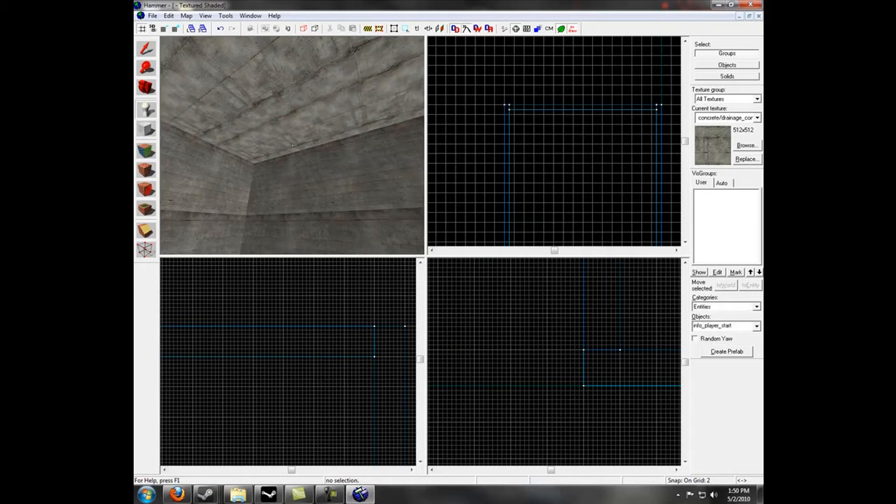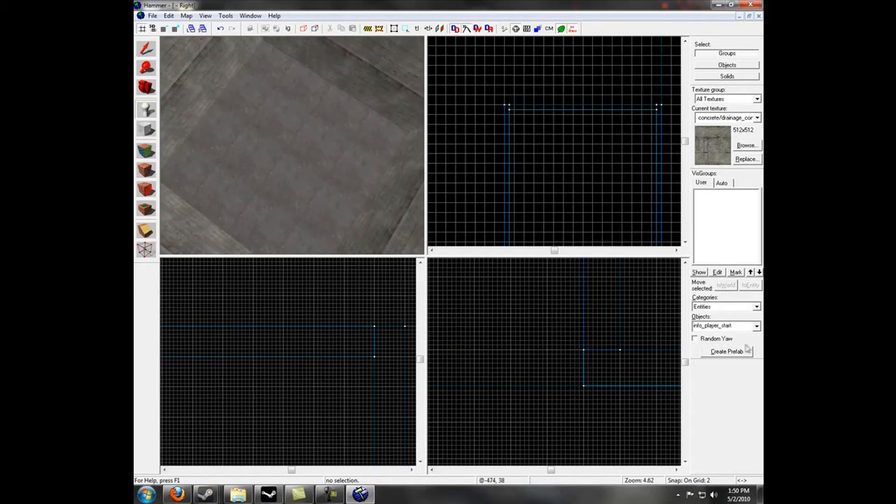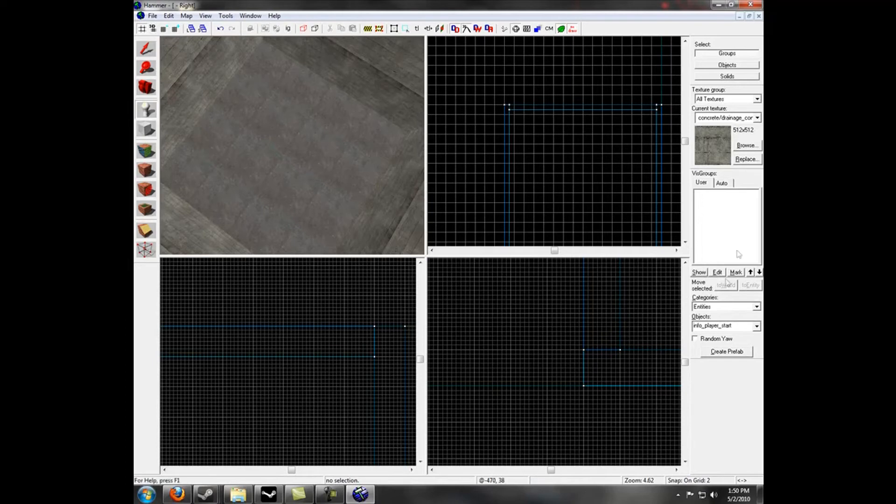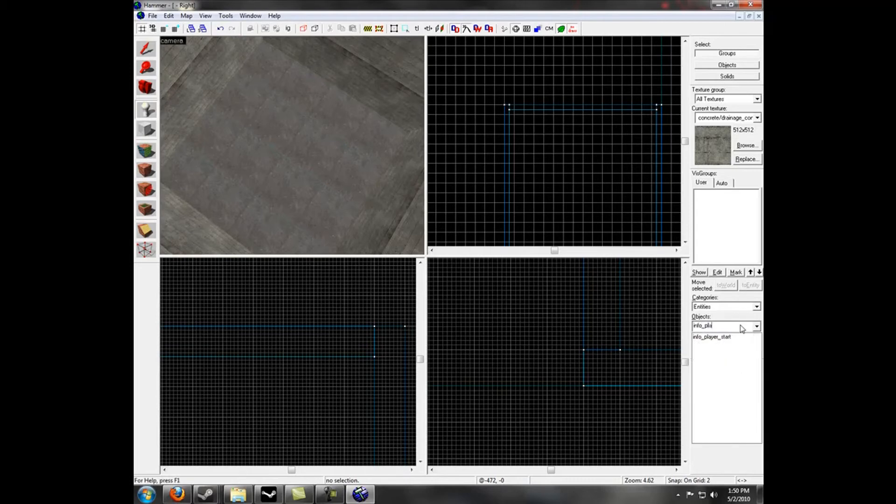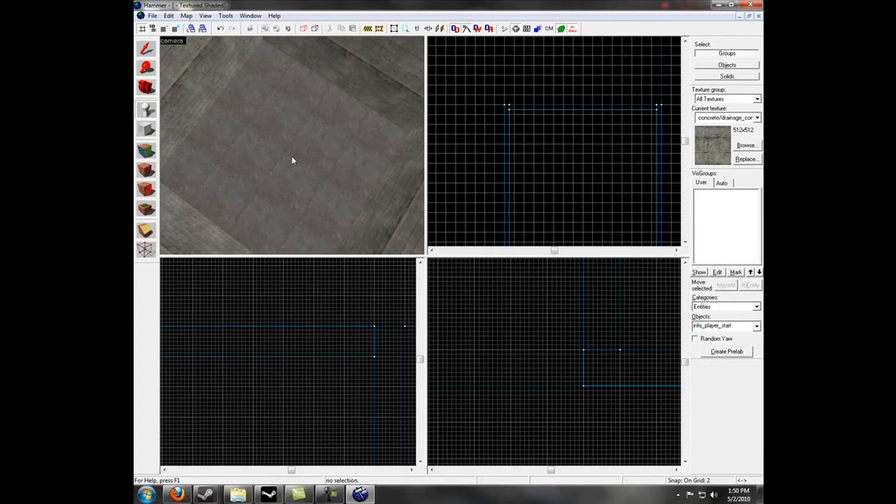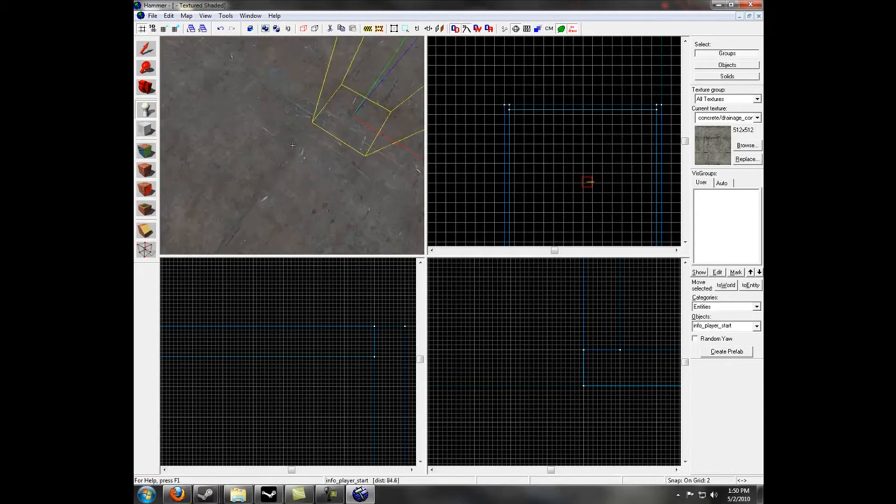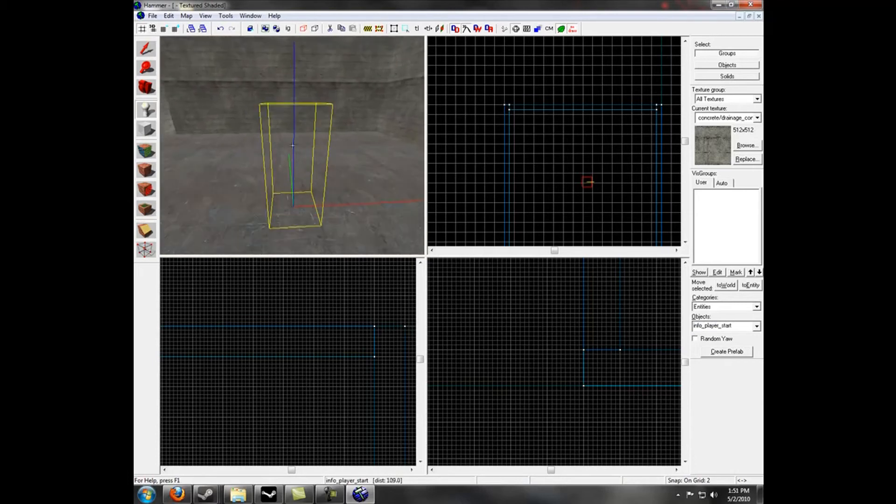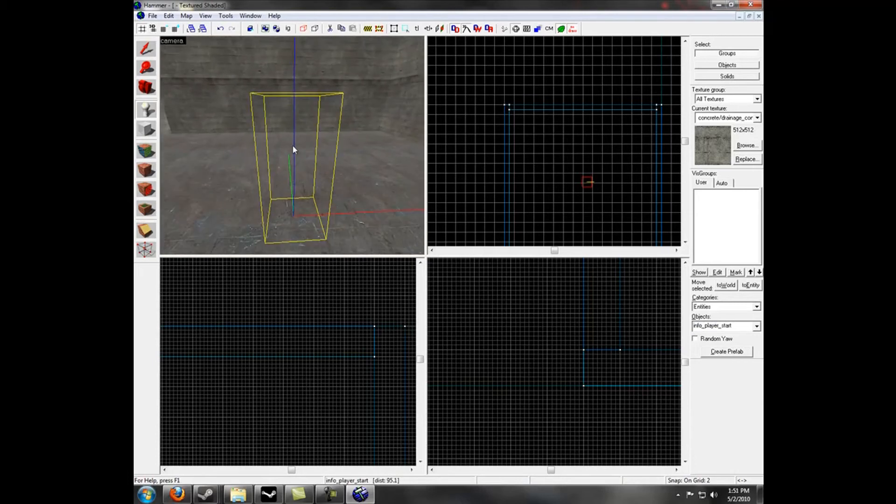Now select the entity tool. You should have info player start. This is called the new objects window. There is a text box which will say objects. Select the text box and type in info player start. There is a chance it is already there though. In this case, just click on the world in the 3D view and a green man should appear. Mine doesn't appear however because I have this model error, but it shouldn't affect anything. Now we have a very bare bones basic room.